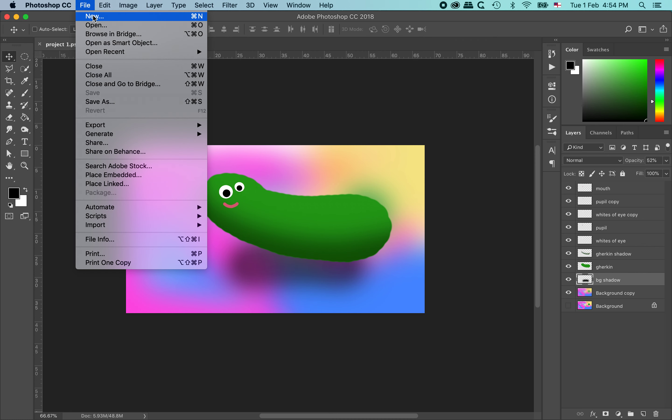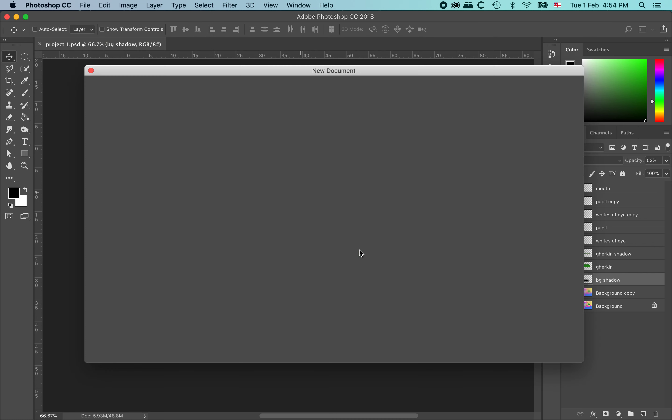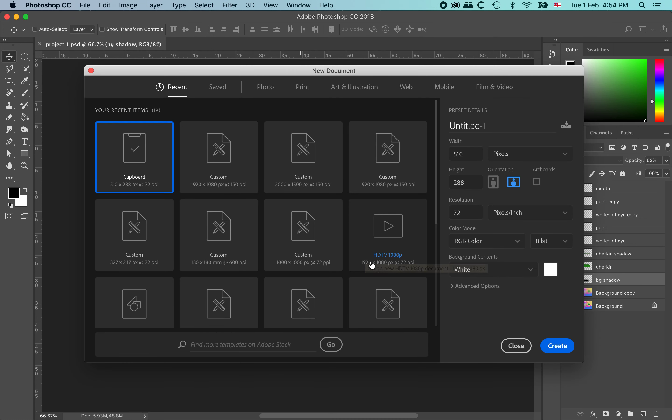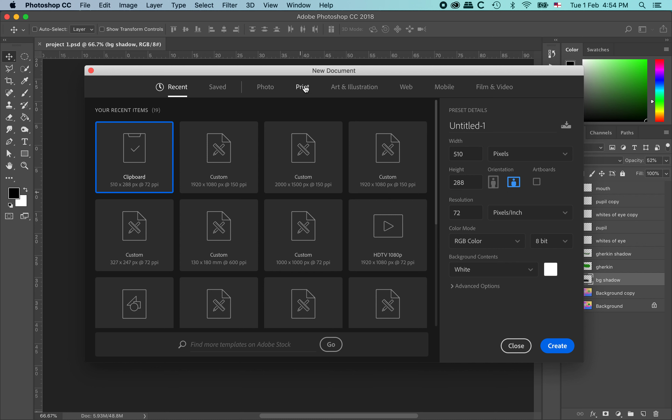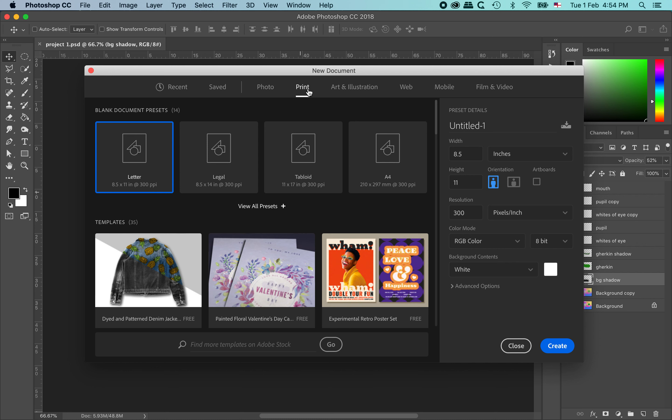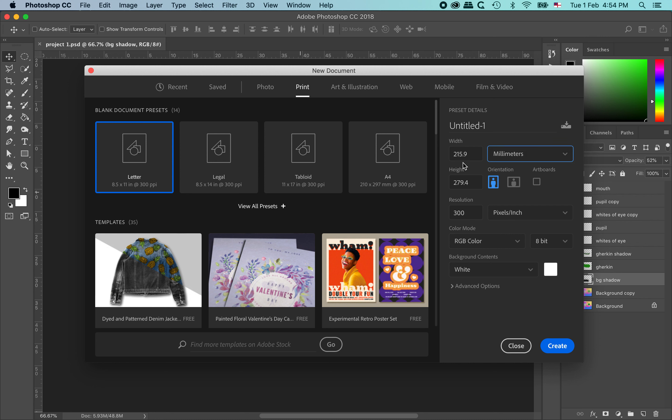So to make a new file I am going to go File New. And according to your project you can choose whatever settings you like. The project that we are working on is a poster so it is going to be a print output. And we are going to be working in millimetres. So I am just going to change the size here to millimetres. And then I am going to input the width which is 250. And then the height which is 370. When you are reading a size 250 by 370, the first measurement is always, always, always the width.